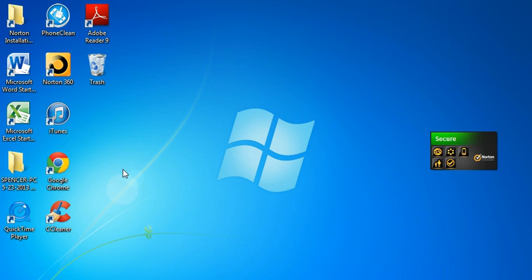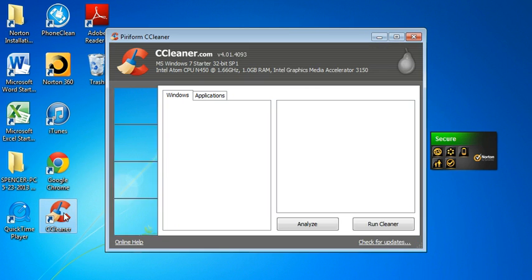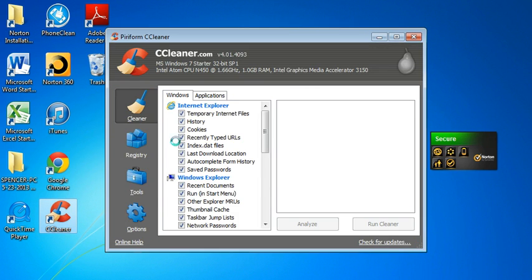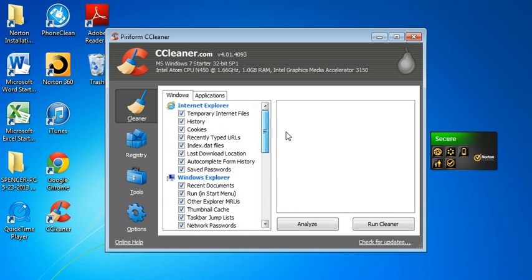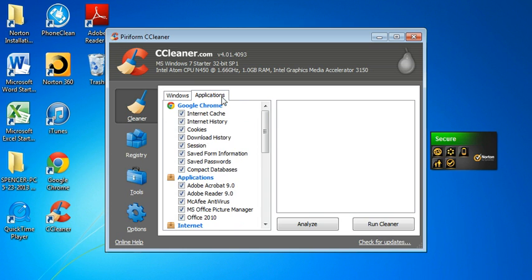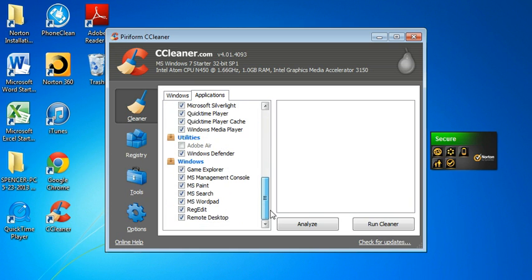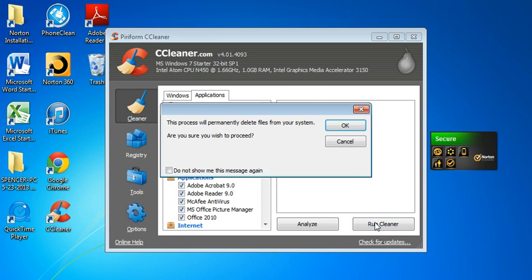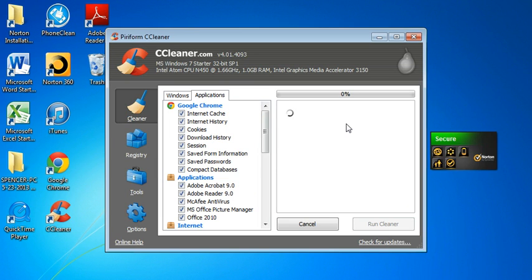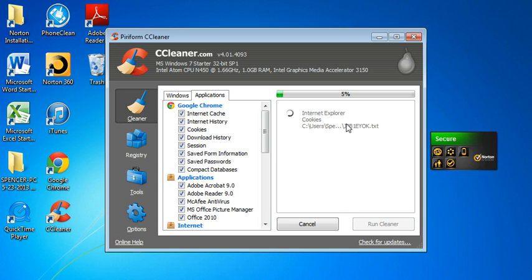Now the next thing you can do is a program called CCleaner. I'll have the link in the description. But basically you just download this. I've found that clicking all these works the best, and under applications too. Then you just click run cleaner, and it just searches through everything right here. It'll take a little bit, but it shouldn't be too long.